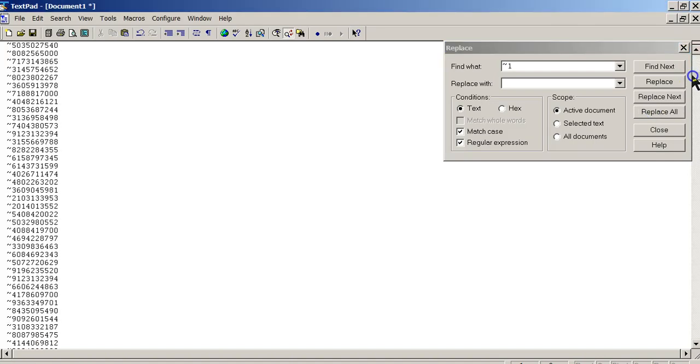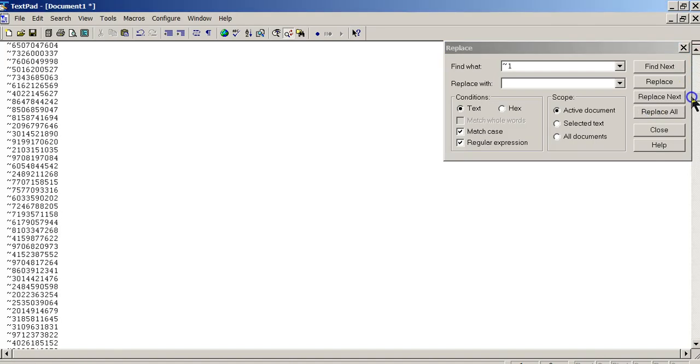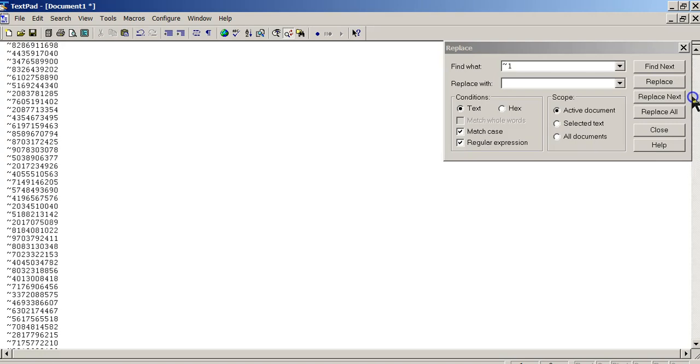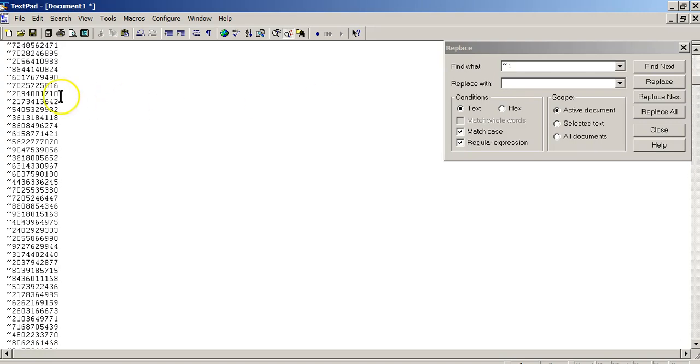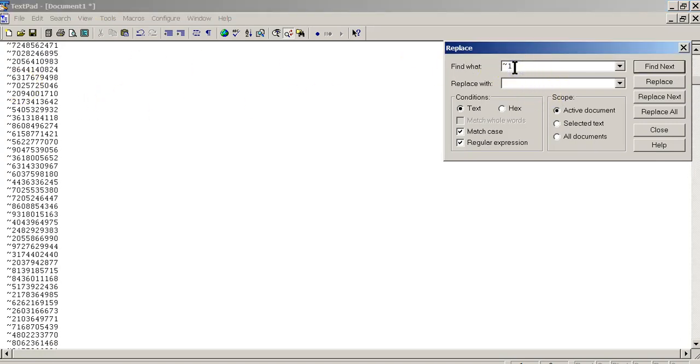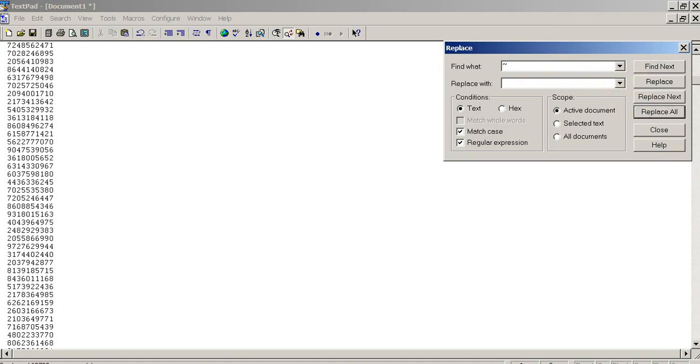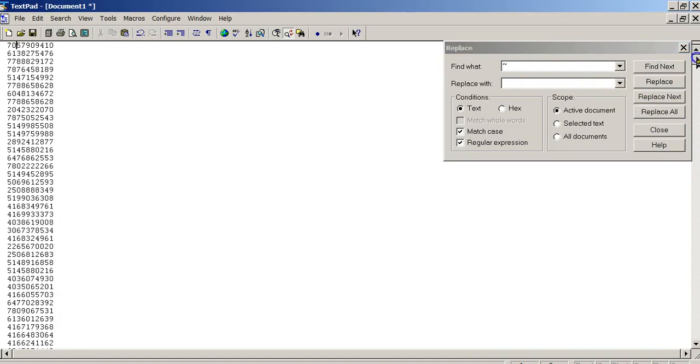And there you go. So there's your numbers without the number 1, but now we've got to get rid of that last squiggly. So we're going to backspace and replace all, and bingo. There you go.